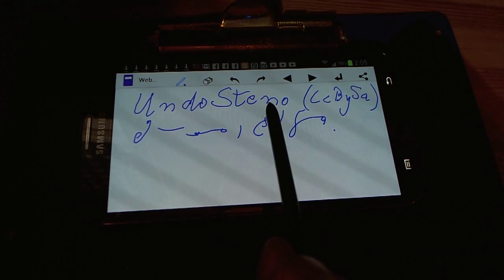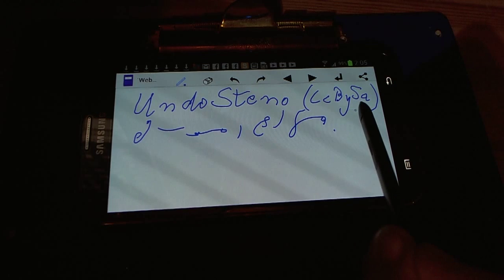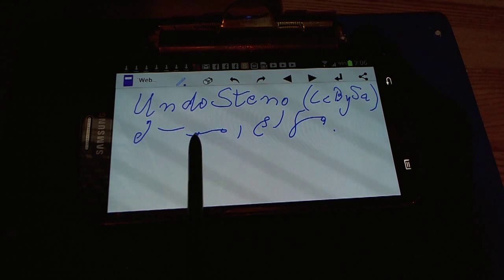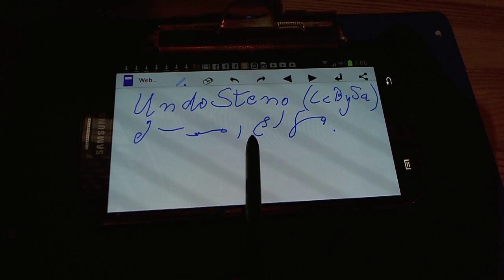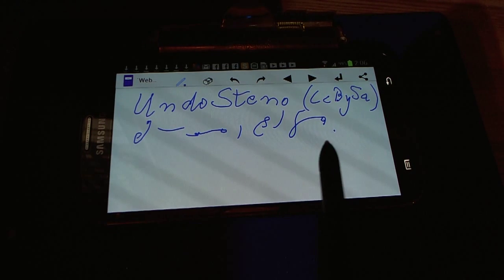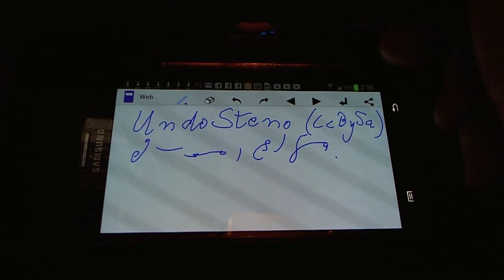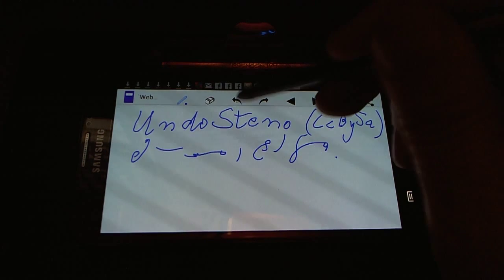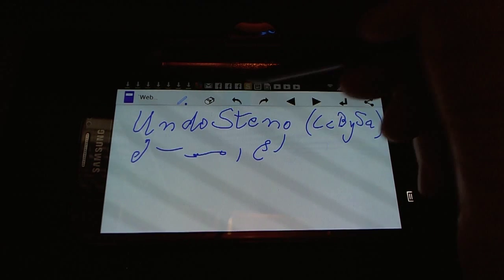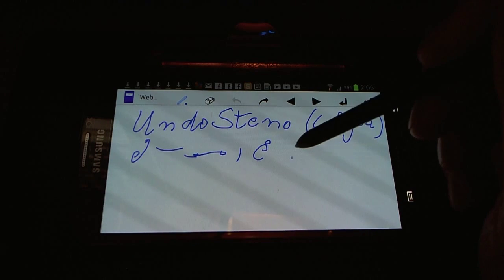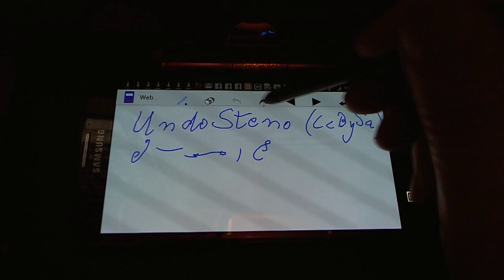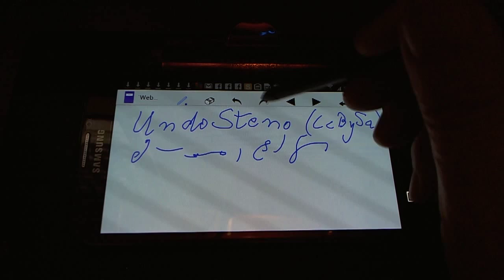Undo steno, by Creative Commons license. Digital steno allows you to undo your strokes. I'm going to demonstrate this. Let's undo the last element, the element before the stroke. And to undo the undo, we can do this.